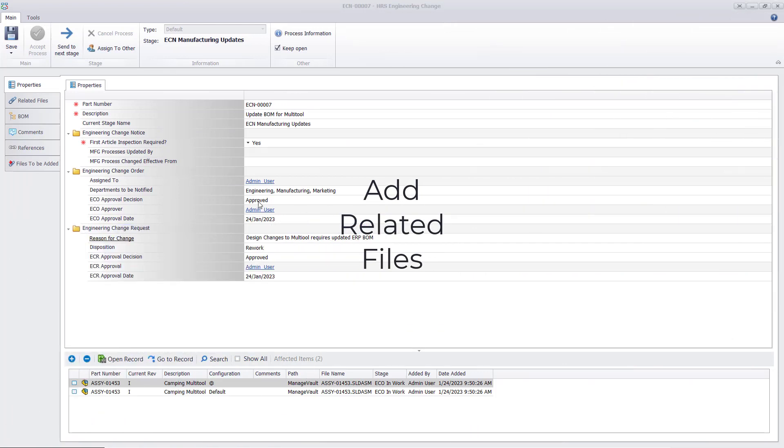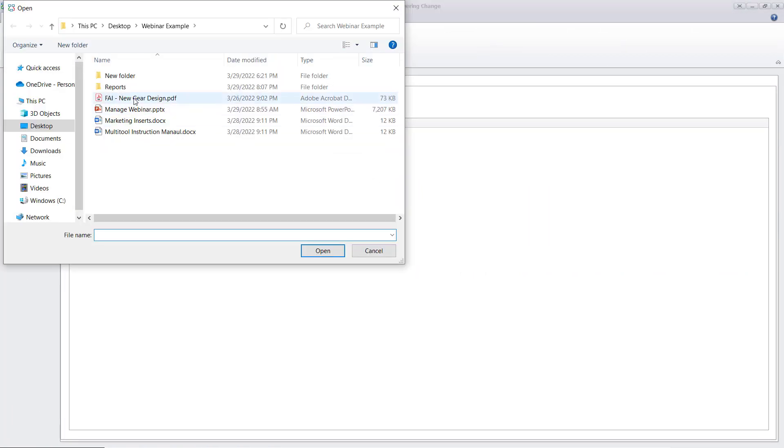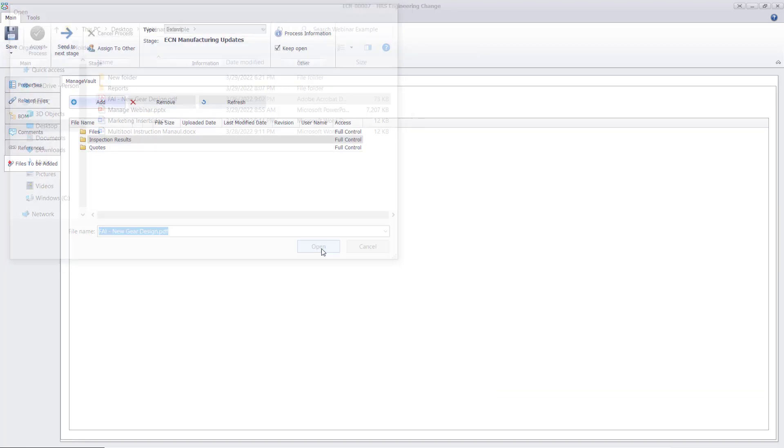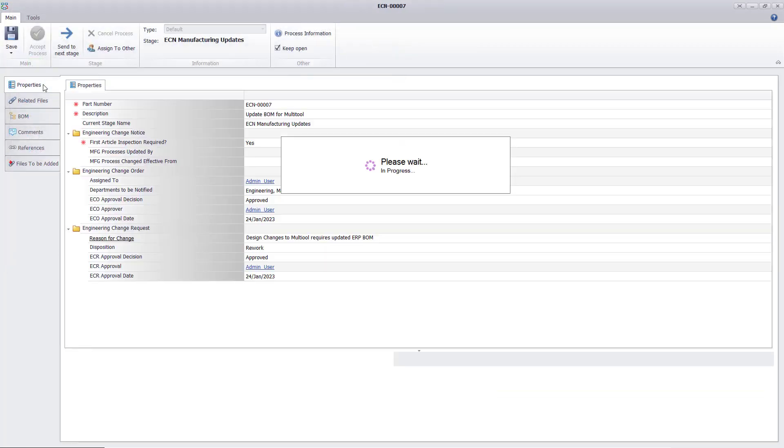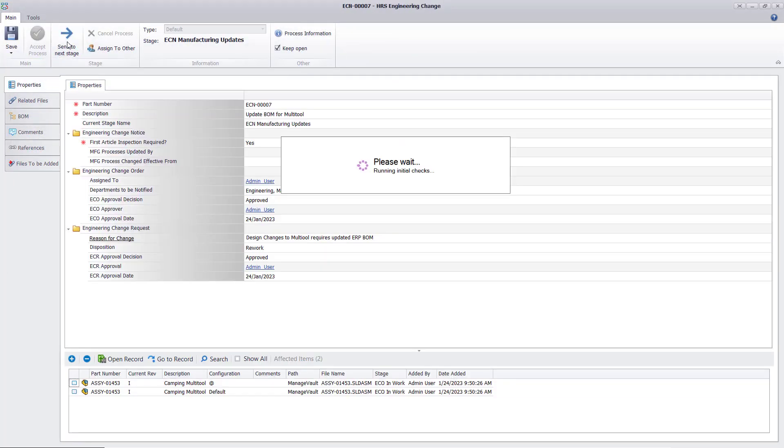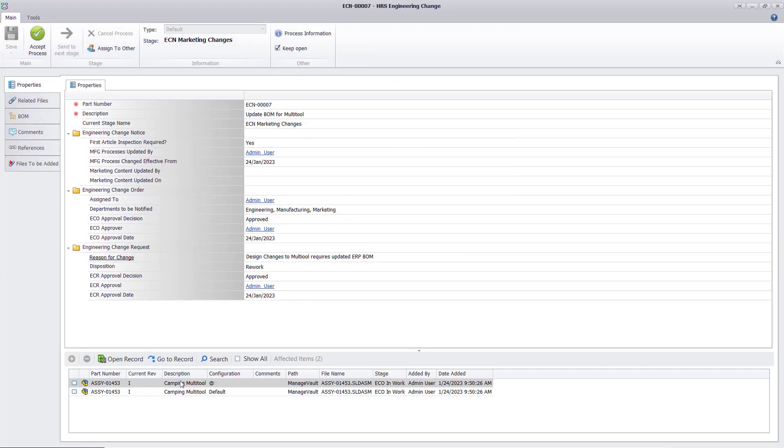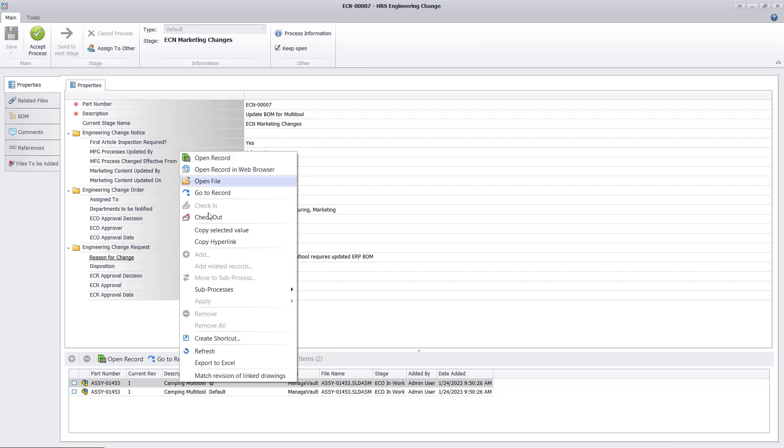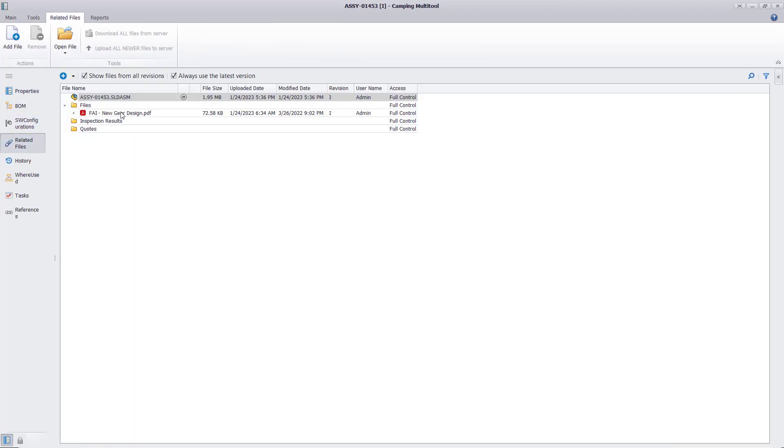Add related files is a great way to push out any reference documentation from an engineering change to the affected components. When users view any affected items, they will also have access to these related files that were added within the process, making finding relevant information a breeze.